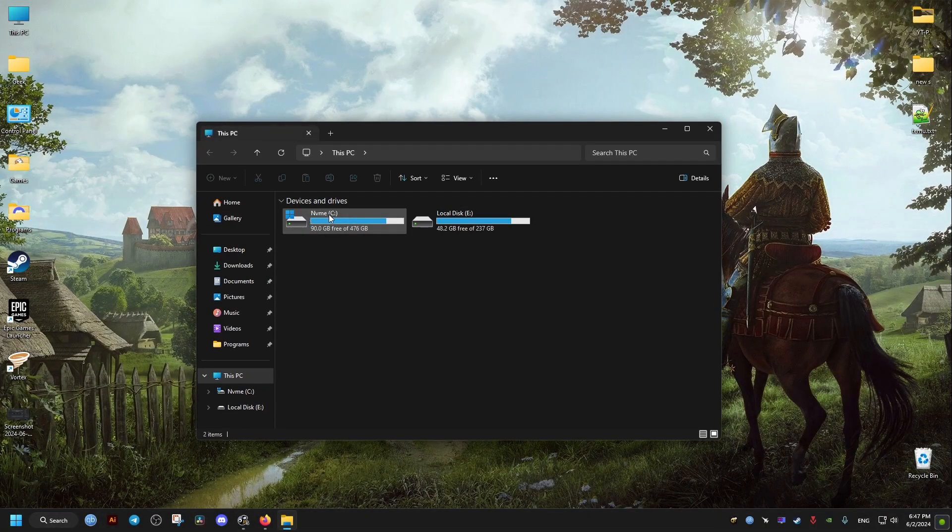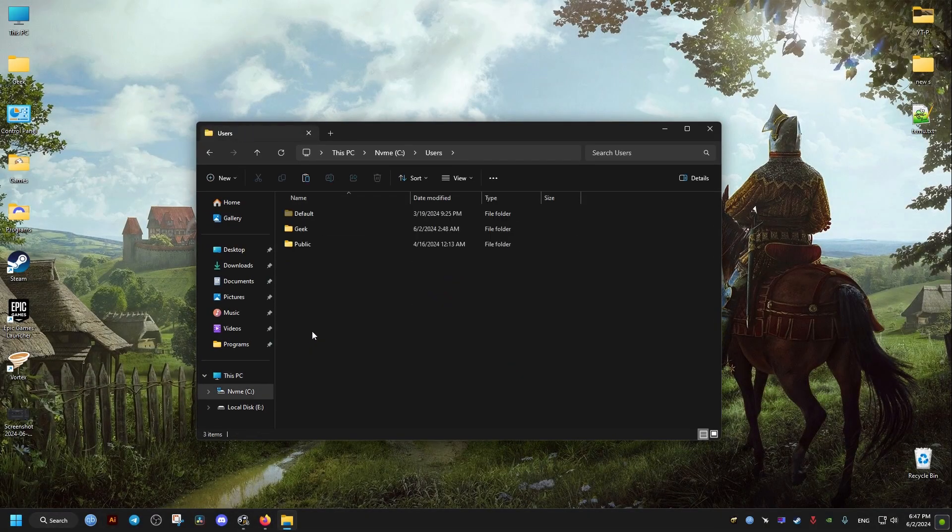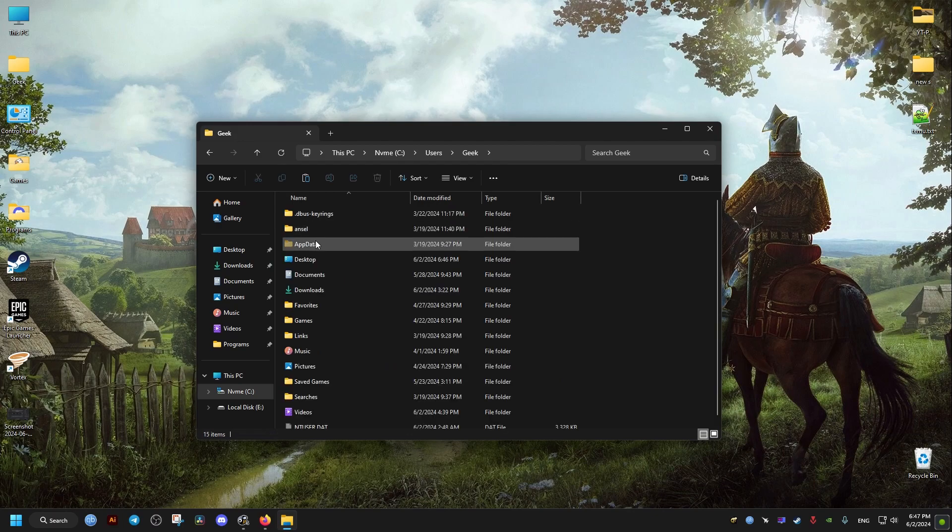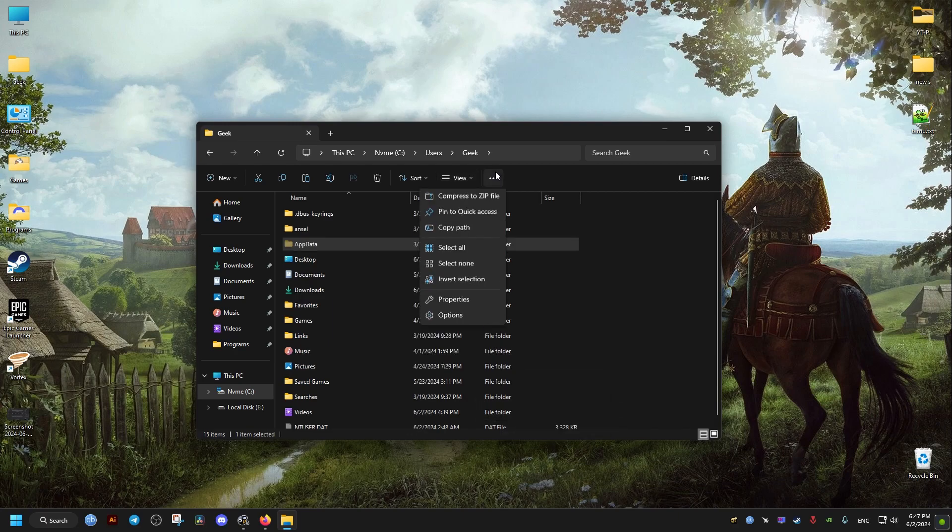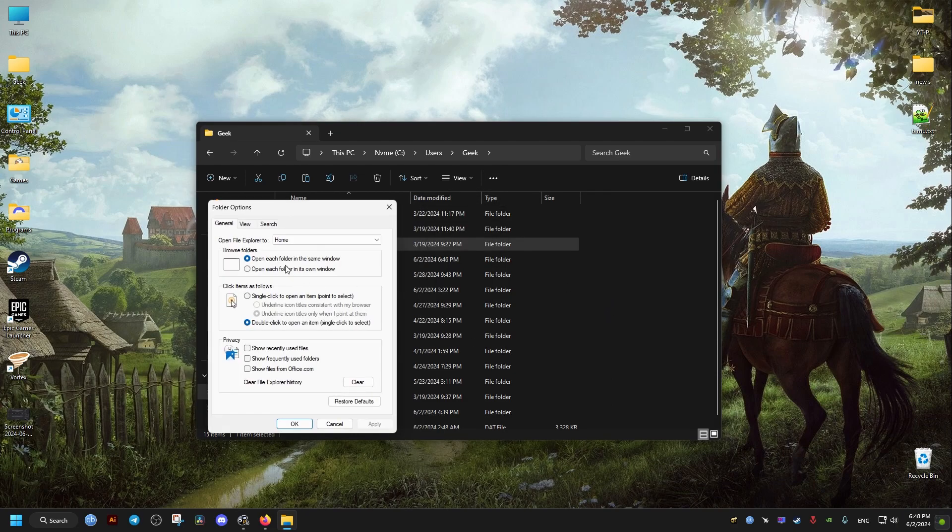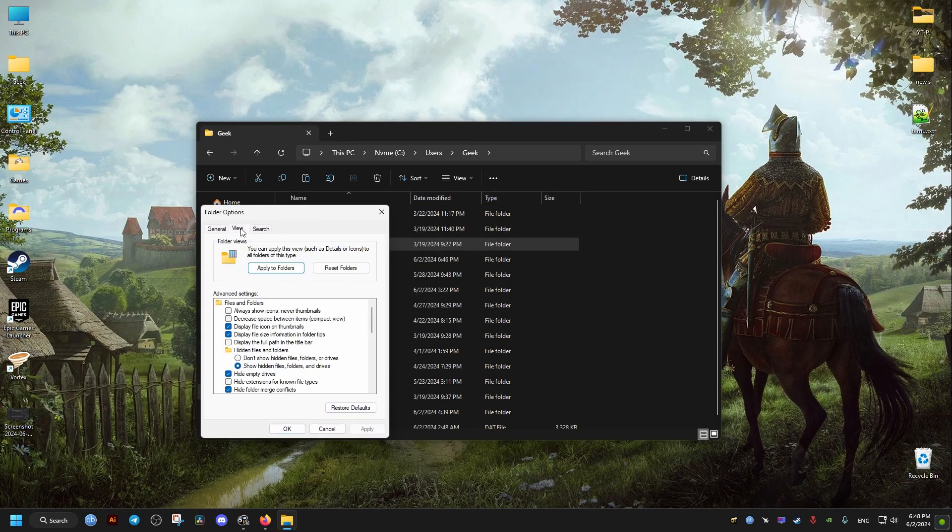Now to do this, we go to our C drive, then we go to our users folder, we click on our username, then we open this folder. It may be hidden for you, so make sure to have this option checked: show hidden items. You can also find it right here in the view tab and folder options, show hidden items.